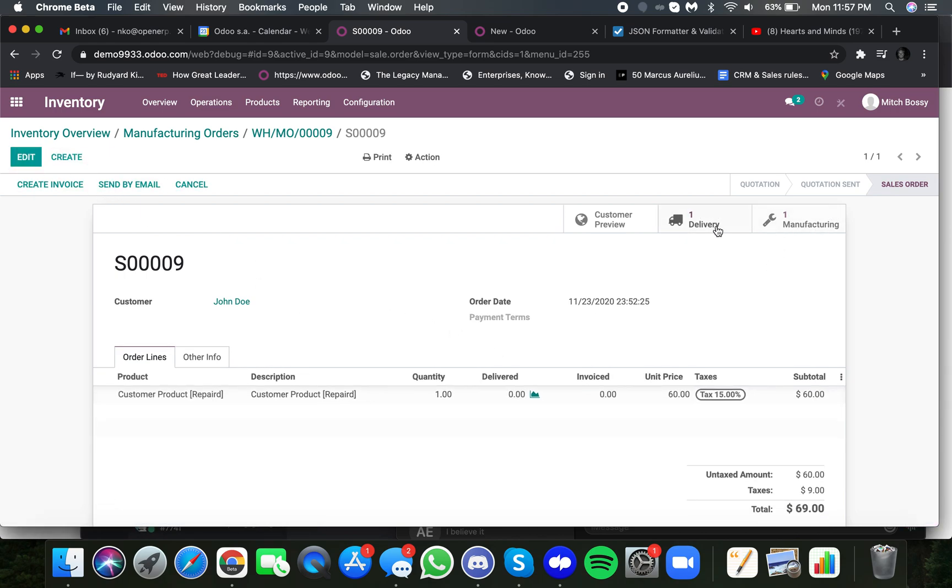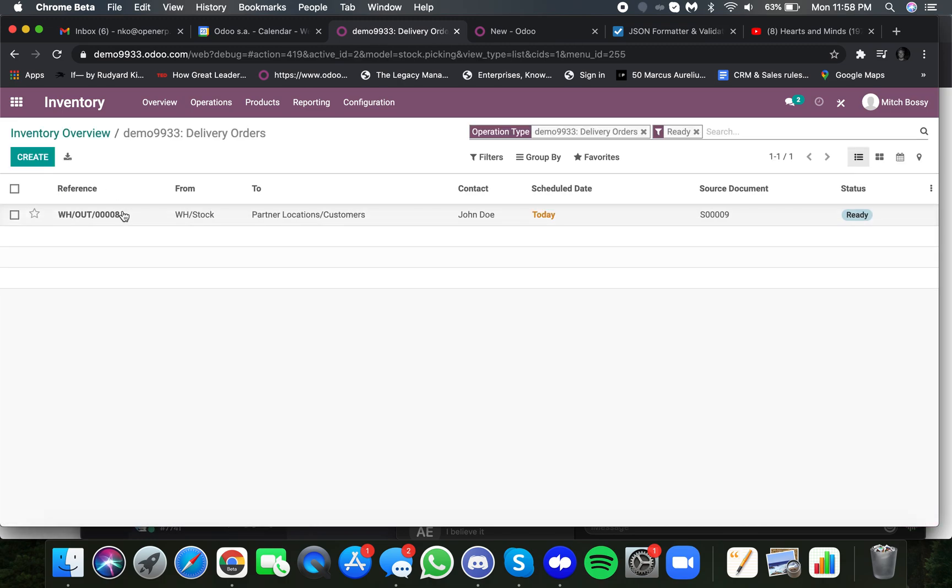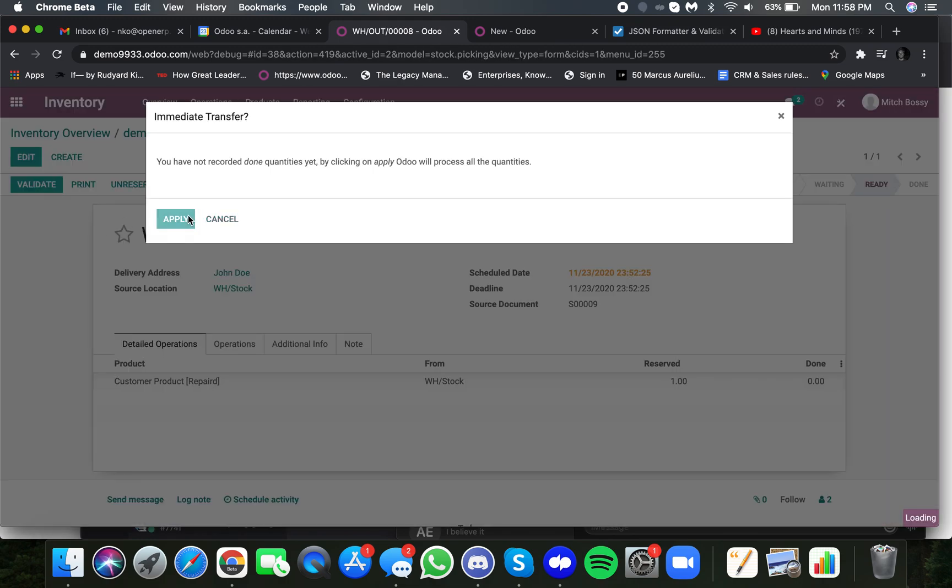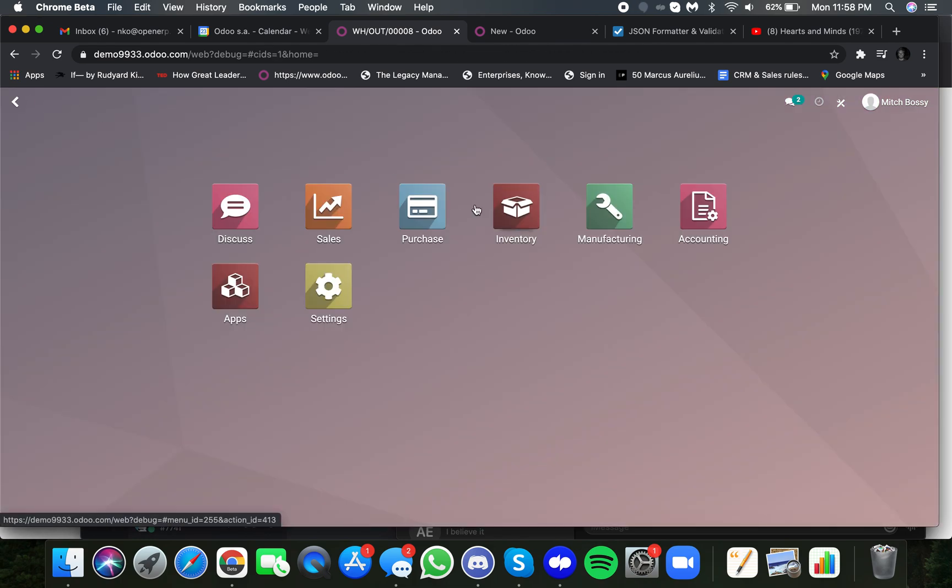And here you'll have everything linked. And once that's done, of course, because we've finished the repair, the delivery is now set to process. I can go ahead and I can actually validate and ship out my repaired product to my customer. And once I do that,